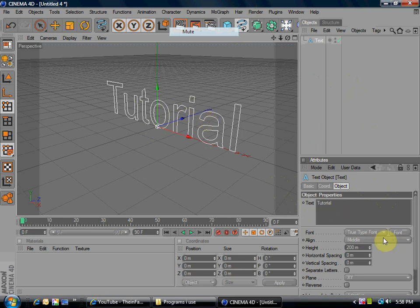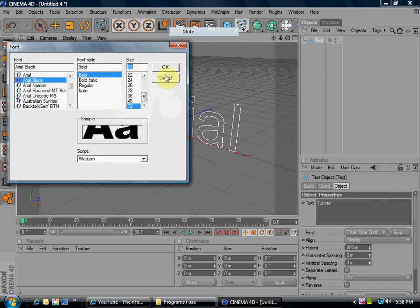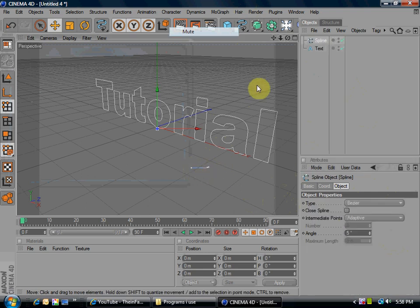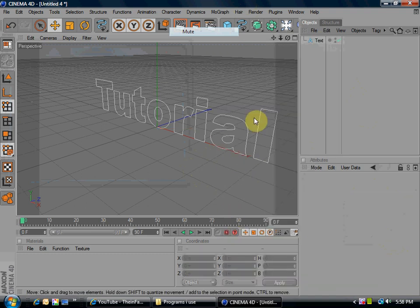Now, down here it should say font, click it and change it to whatever you want. I didn't mean to do that right there, so I'm just going to delete that real fast.